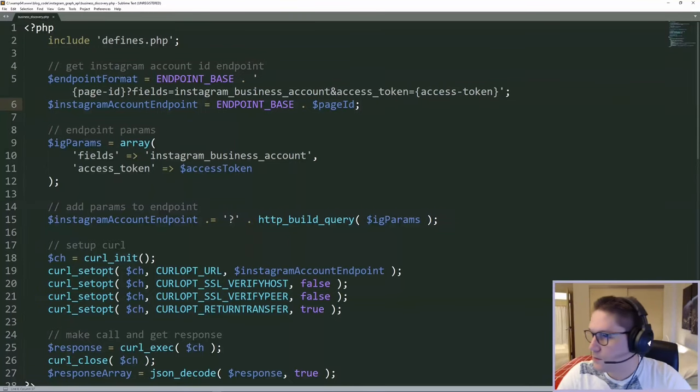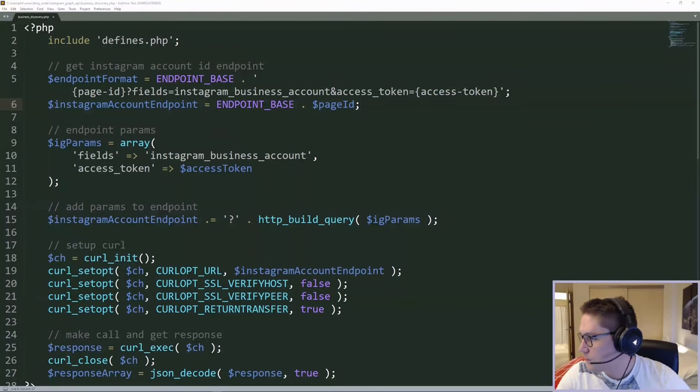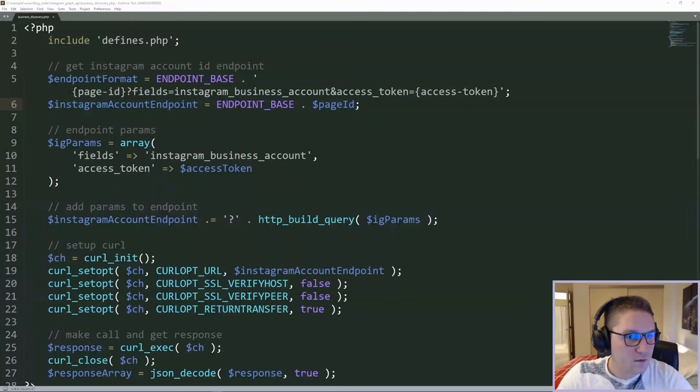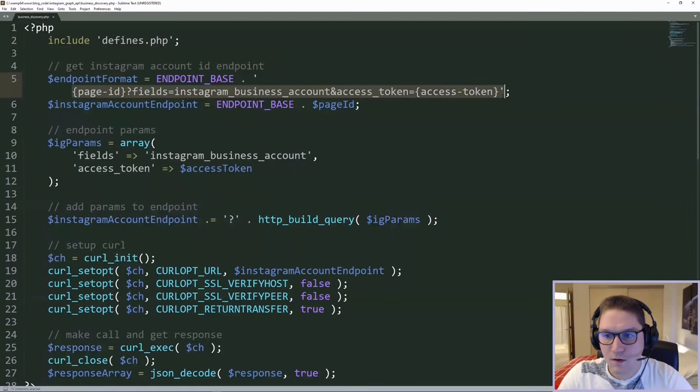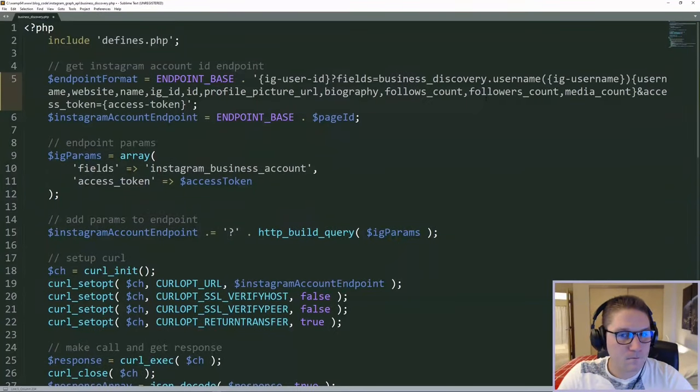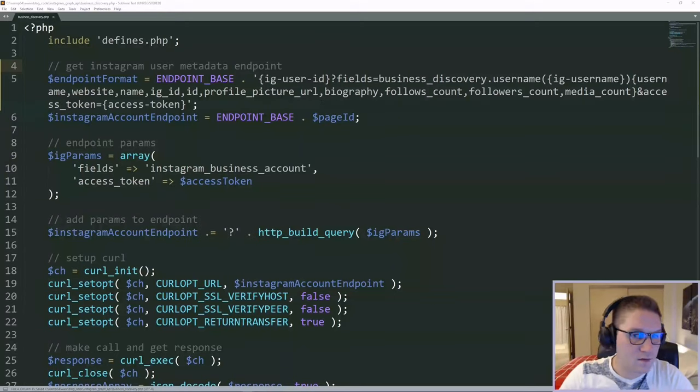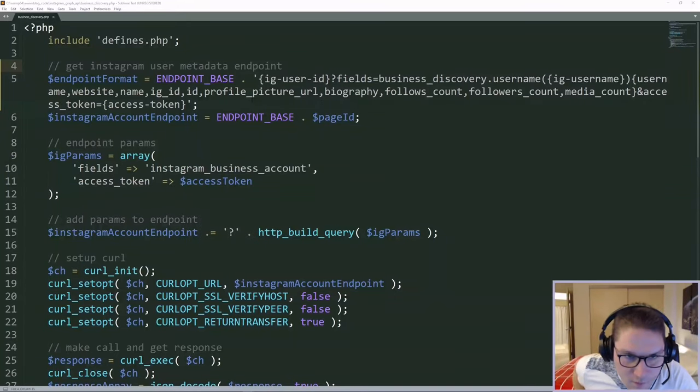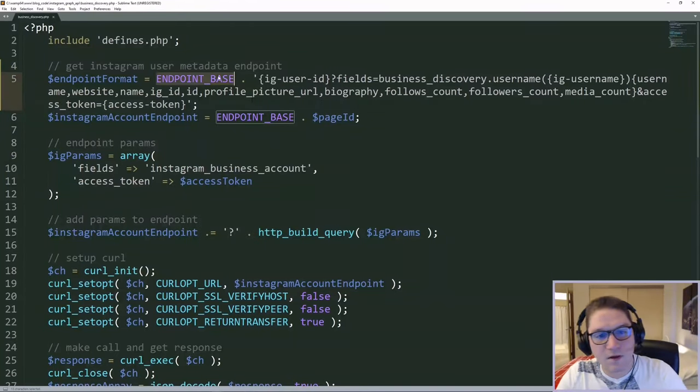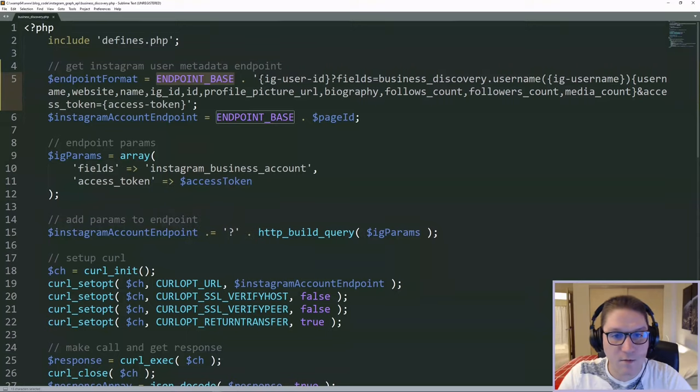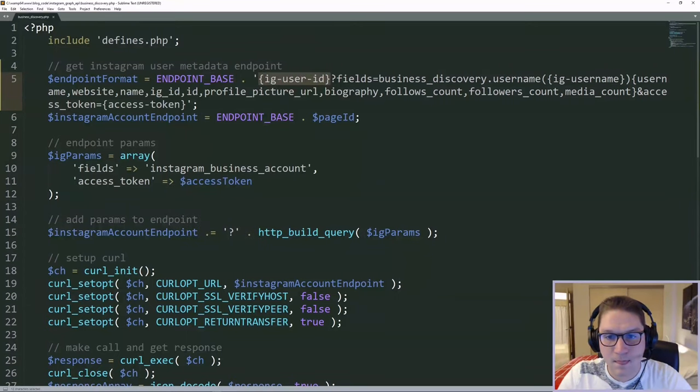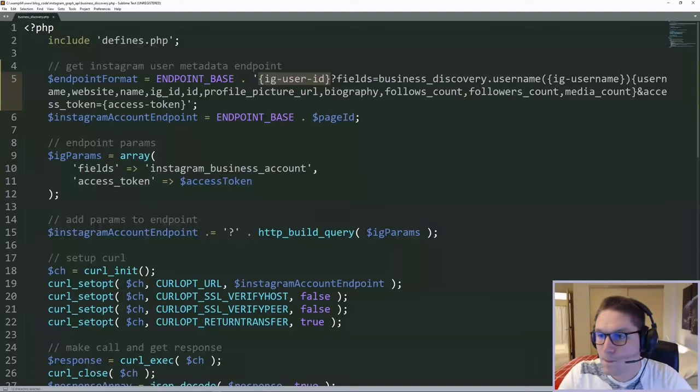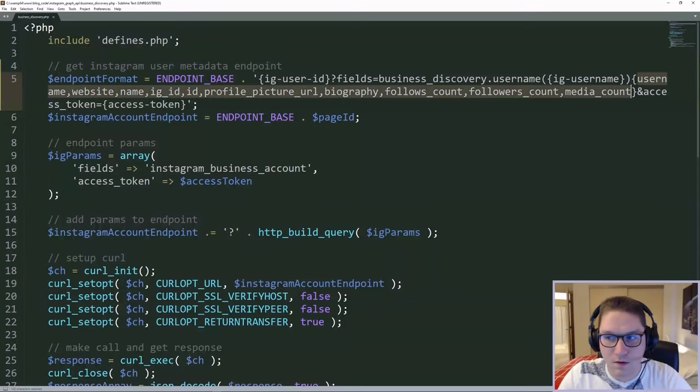The first thing we're going to do is we're going to paste our endpoint format right here. So this is the endpoint format for getting the user's metadata. So our endpoint base is followed by our user ID. Then we pass along the fields that we want to get back for that user ID. And that string is right here.